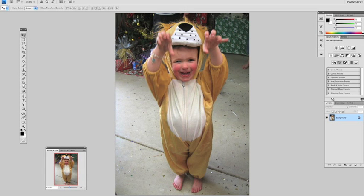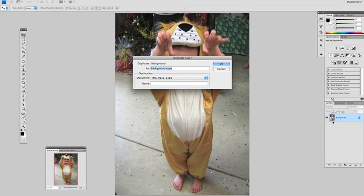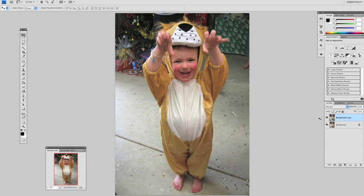To get started, the very first step is we want to go and duplicate. So right click and duplicate the layer. You can also use Ctrl J to do that.